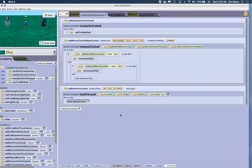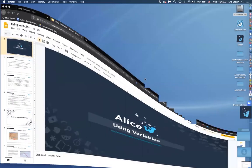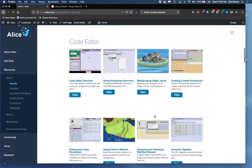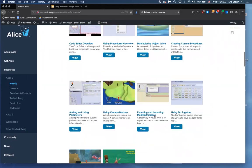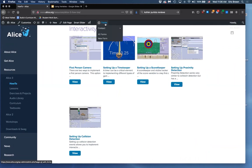Will these examples be available online? I will get something up on our website with the timer and this biped example. In our how-to's section we do have setting up a timekeeper and setting up a scorekeeper in the interactivity section, along with first person camera. I'm not entirely satisfied with how those ones are detailed, and what I just showed in terms of separating the code is potentially a bit different from how they set up the variable.